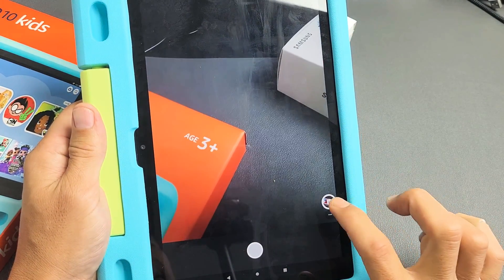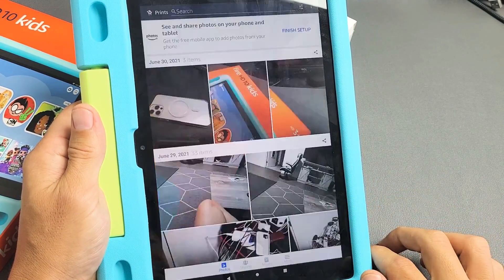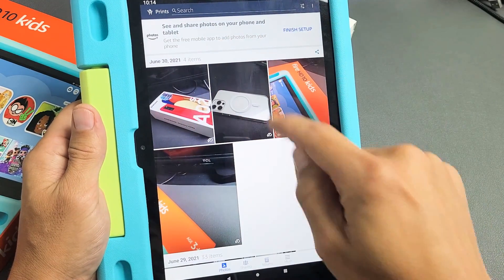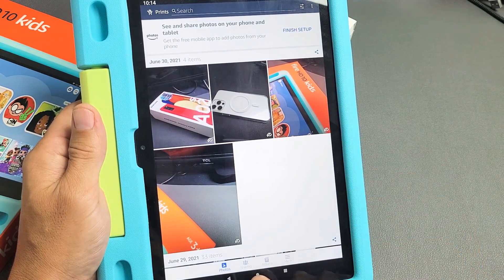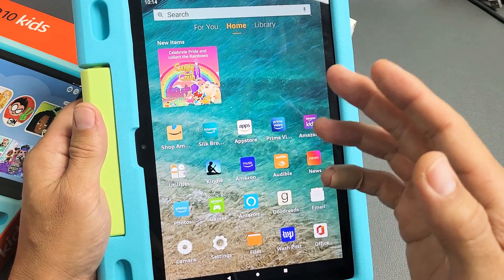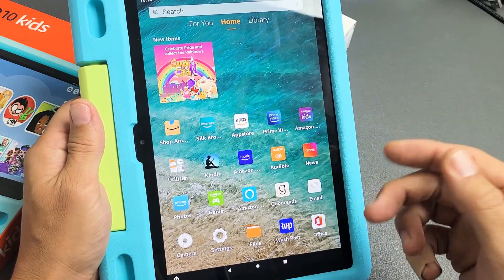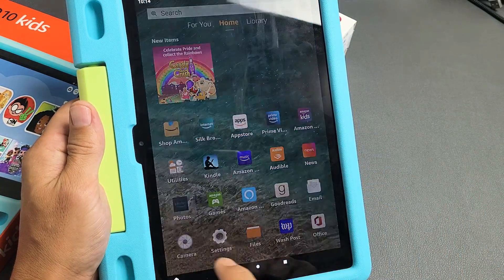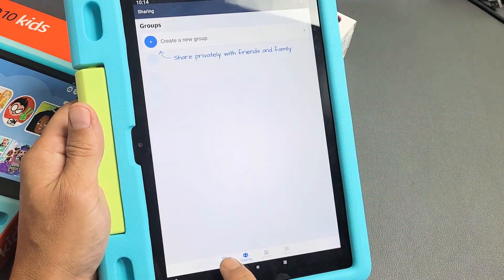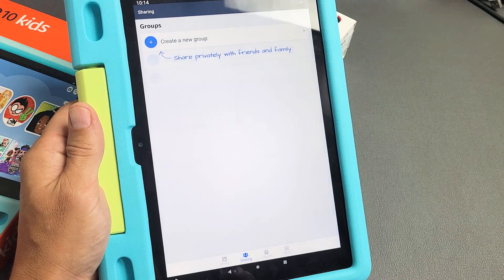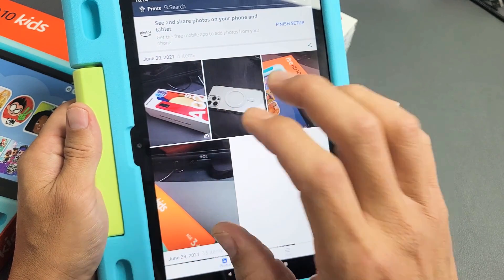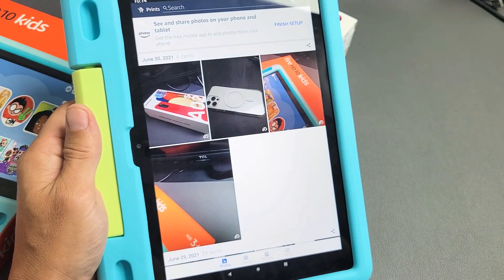Now if I tap down here, I can see all my photos and videos here. Also what I can do on the adult's account is go into my Photos app. So go to your Photos app, tap on that, and then make sure you tap down here on Photos, and then you can see all of your photos and videos.